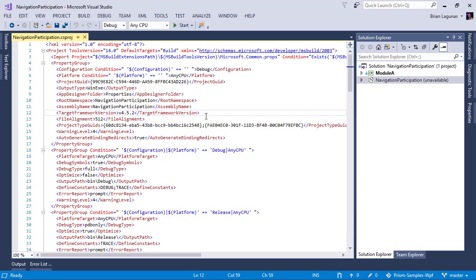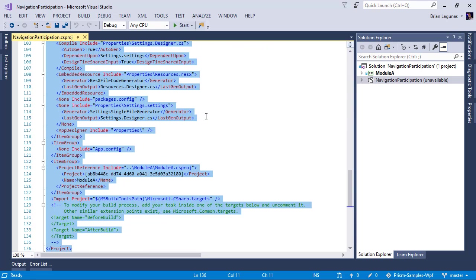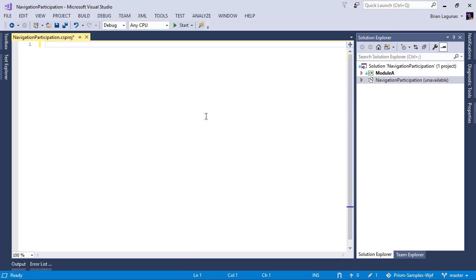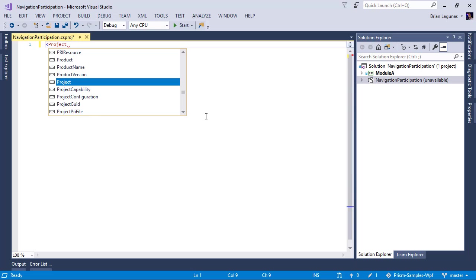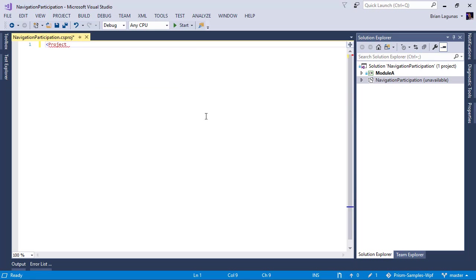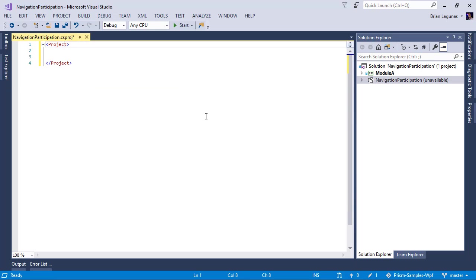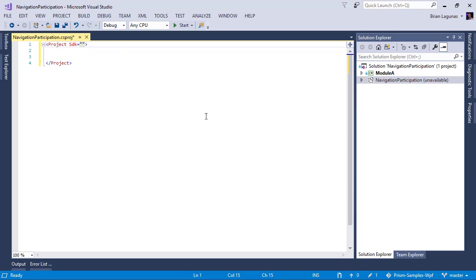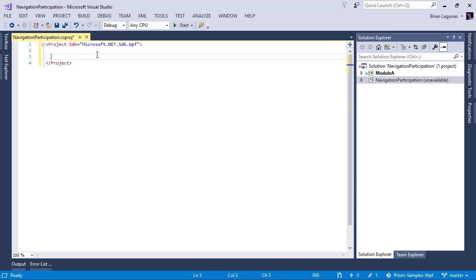Once this loads, we're going to select all and delete. We're going to create a new project node. We're going to set the SDK equal to Microsoft.NET.Sdk.WindowsDesktop. And I have a typo there. Microsoft. Perfect.